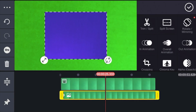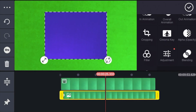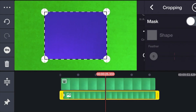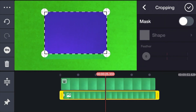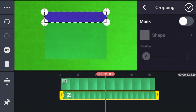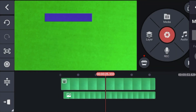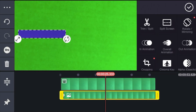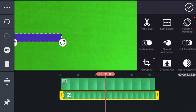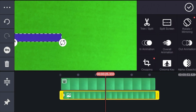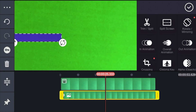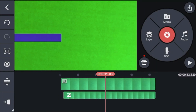Now mark the second layer, go to Cropping, and adjust it to the proper size of the facecam — like this. Click checkmark, then move it to the left side because that's where your facecam will be, for example. Click checkmark, then click Layer.